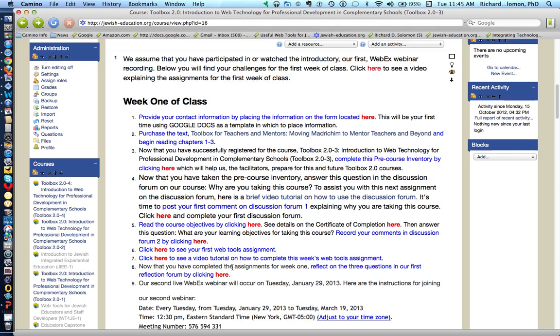Now that you've completed the assignments for week 1, there's a reflection forum. To get to the reflection forum, just click here.